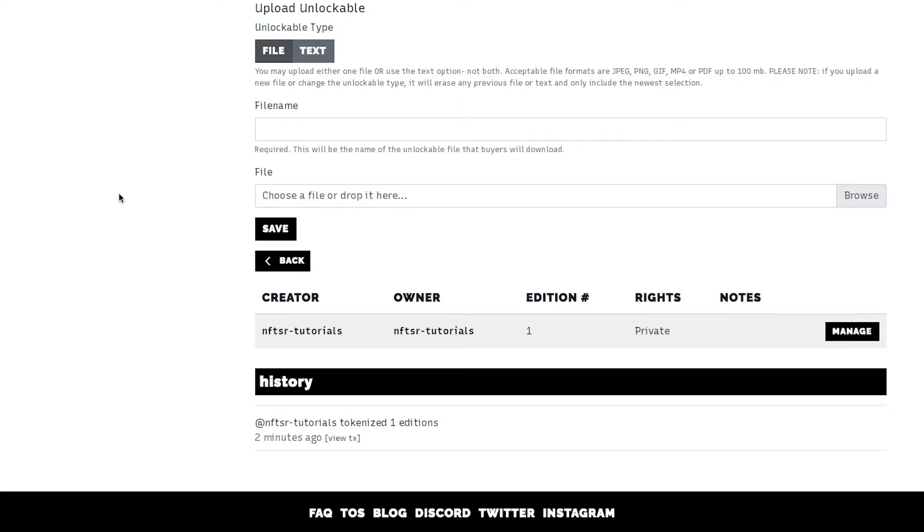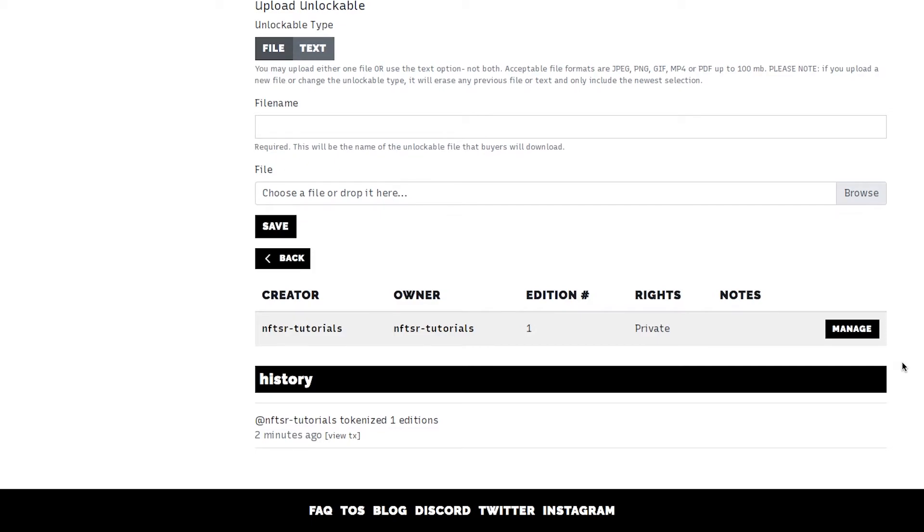We also have a text option that allows you to put a link to a self-hosted item. So if your file is too big or not one of the accepted formats we recommend using the text option.